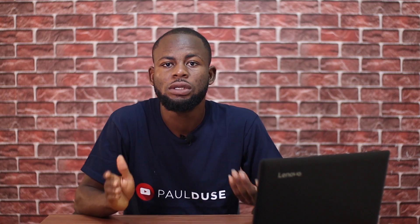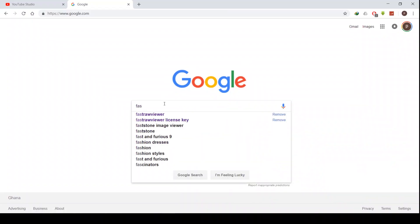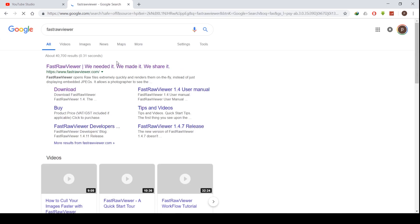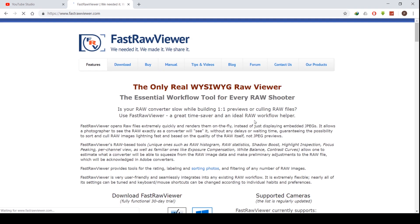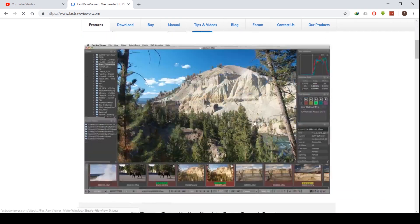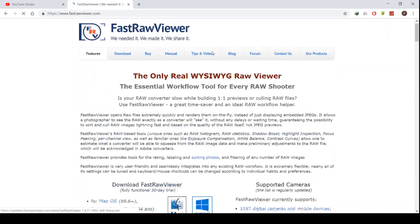Let's get into the software. If you want to download it, you can just type Fast Raw Viewer in Google and it will open up. You get a 30-day free trial — when you like it, move ahead and buy it. If you are in Ghana or any other country where you can't make the payment, try buying it from B&H Photos. That's where I bought mine.